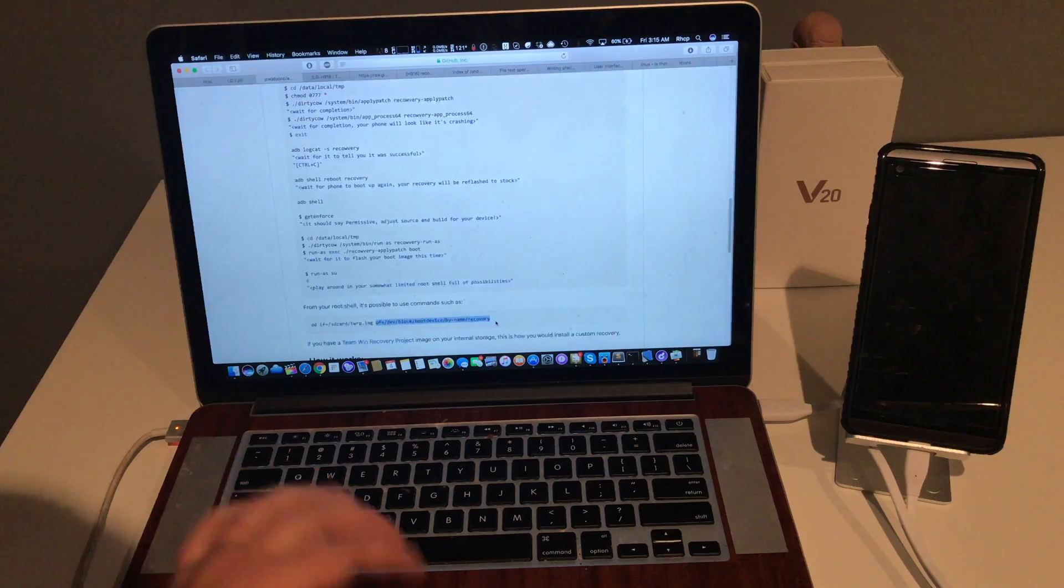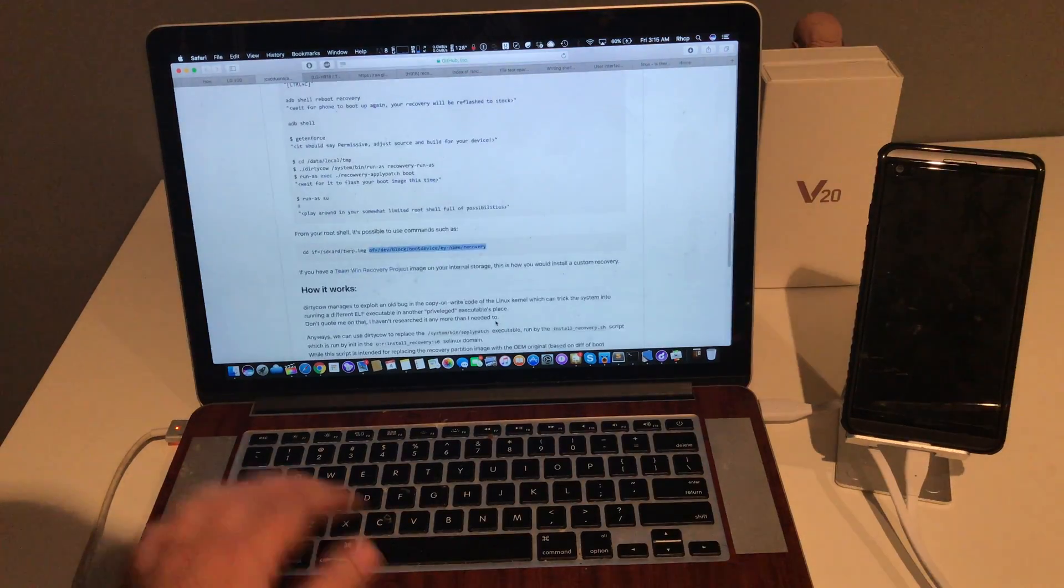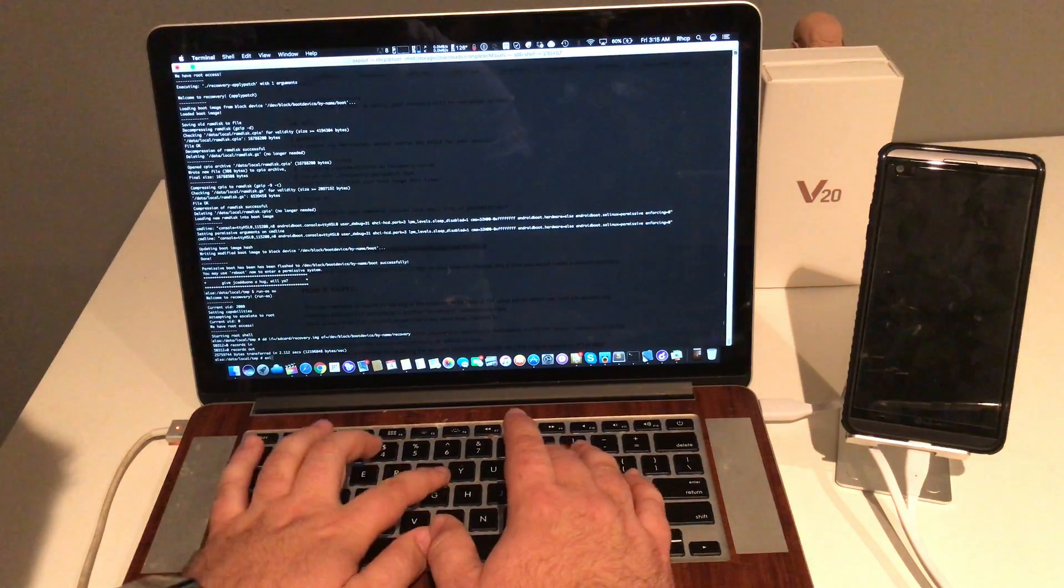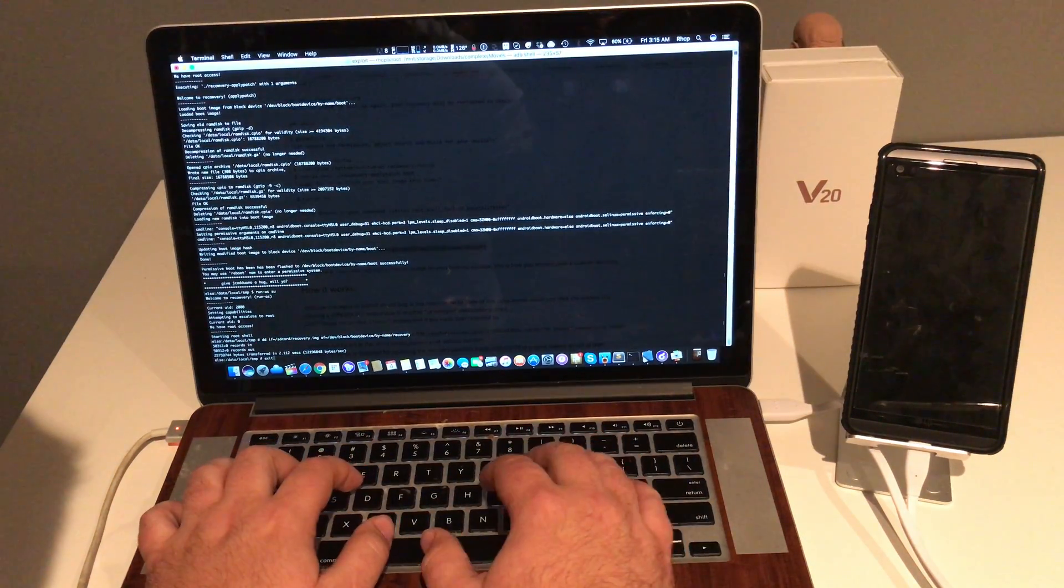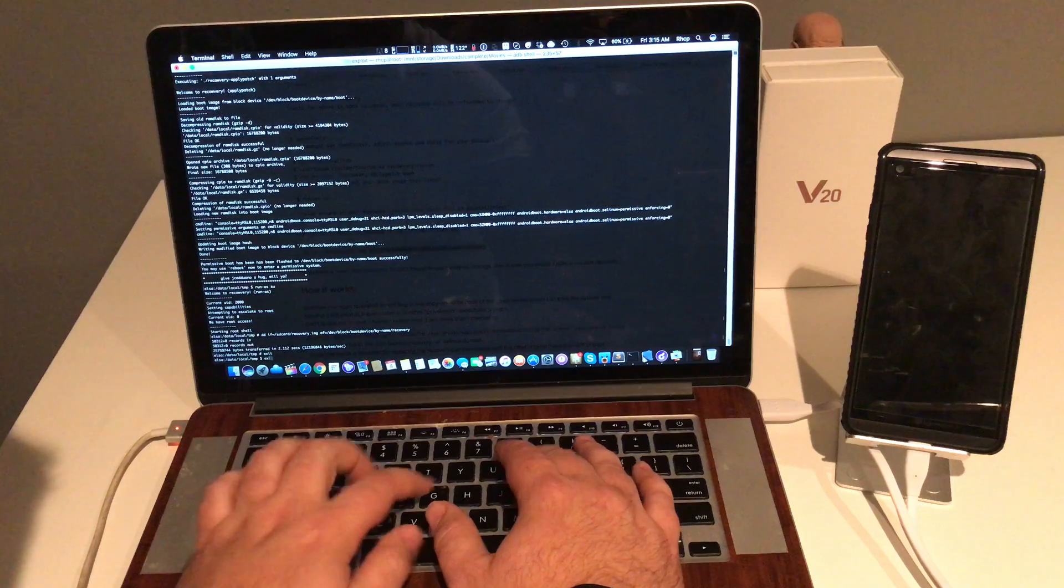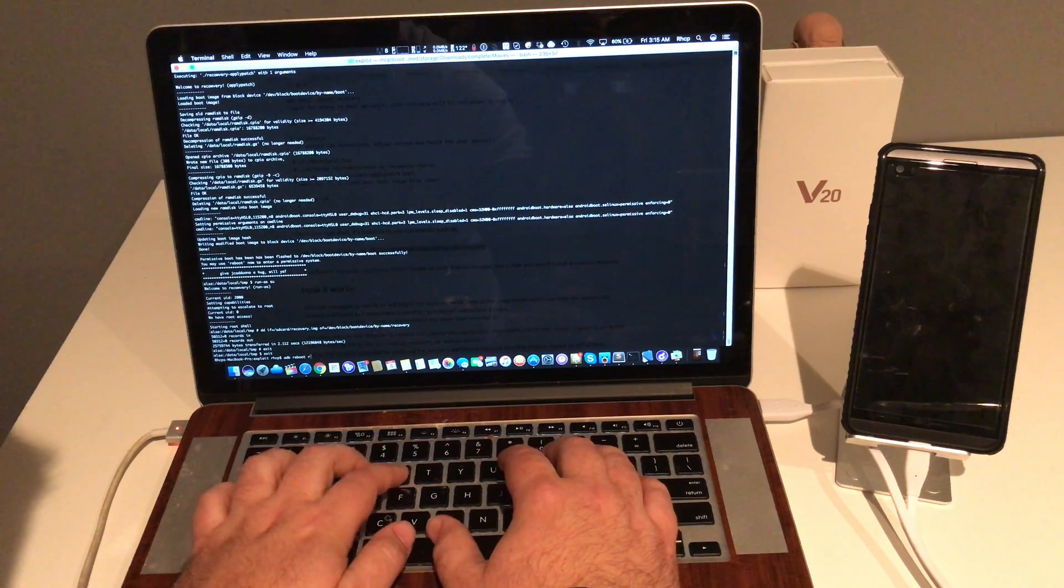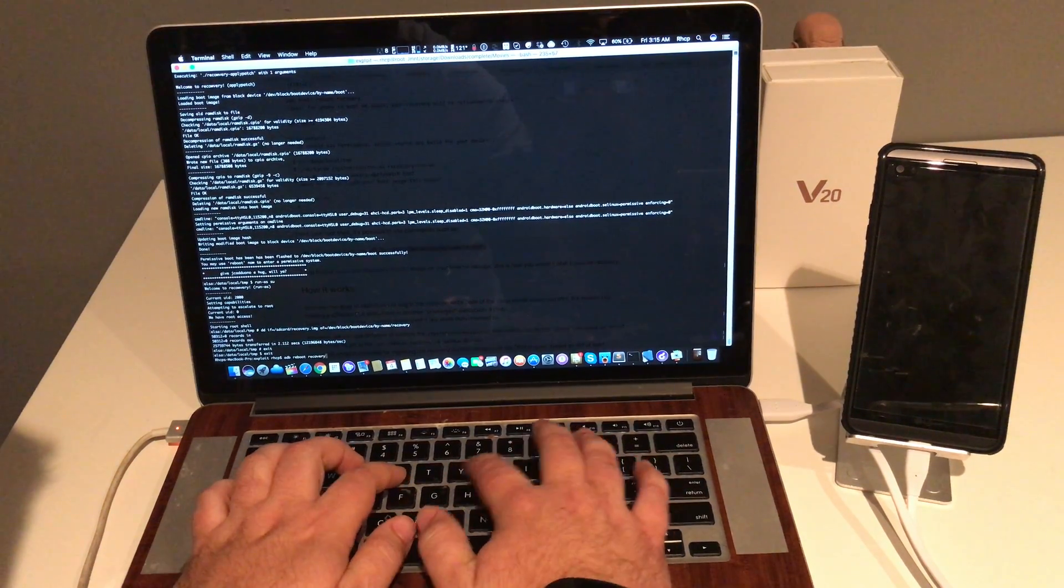It says flashed. We're going to exit. Exit ADB reboot recovery.